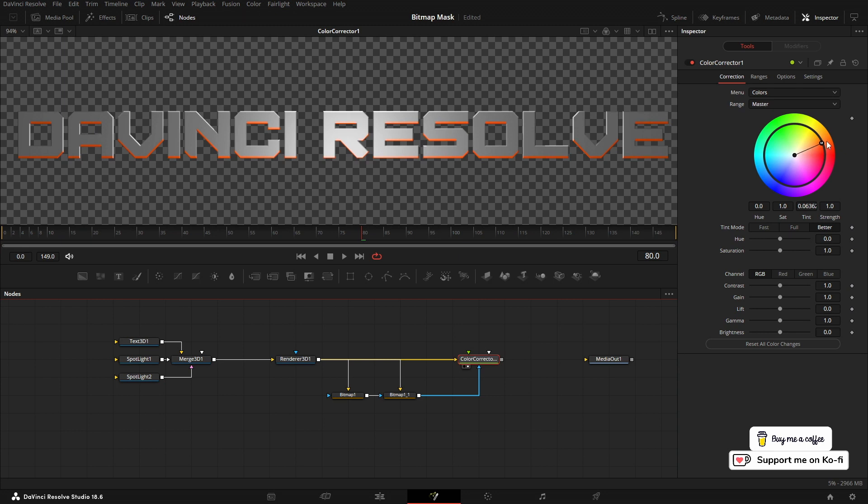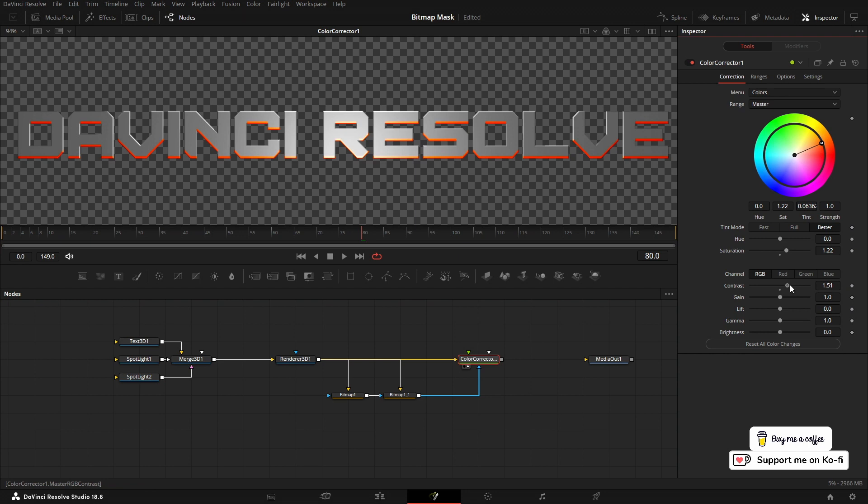We get this nice color on the edge. I'm going to bring up saturation and bring up the contrast. By using the color corrector, we can change the color on the edge of our text to get the effect that we want. Really simple but a really effective effect to add an edge mask to your 3D text.